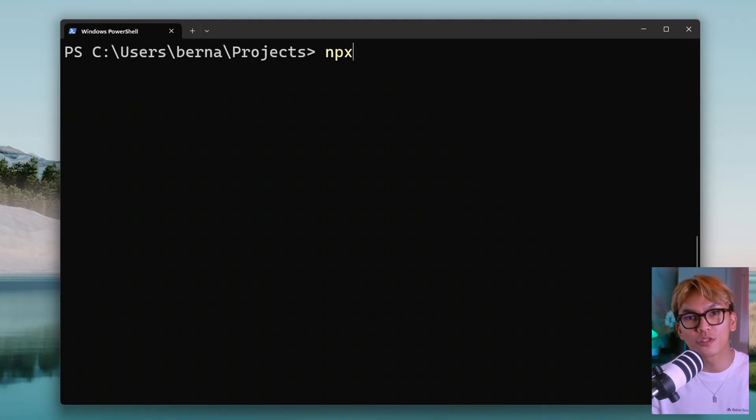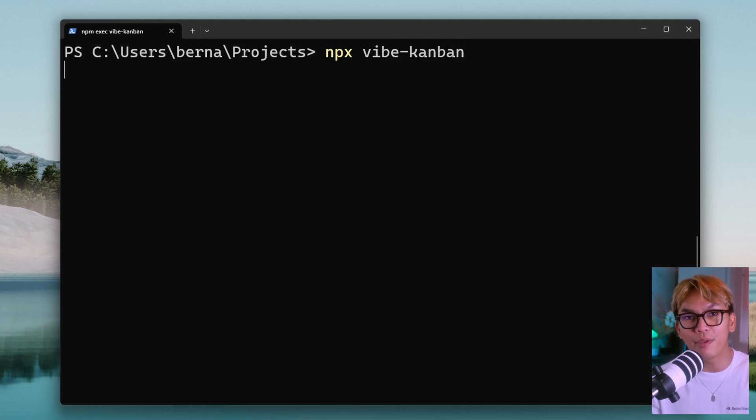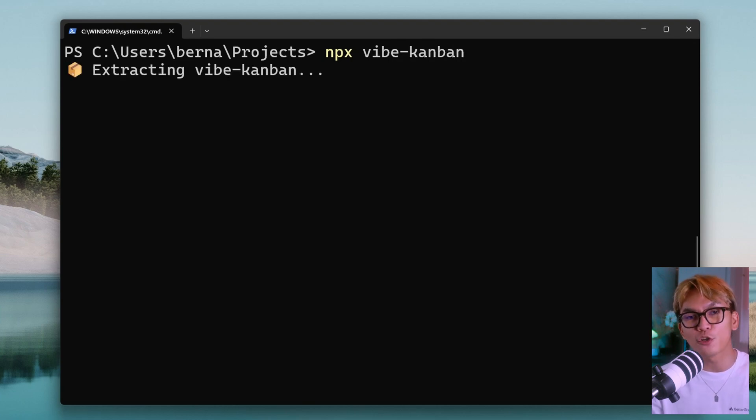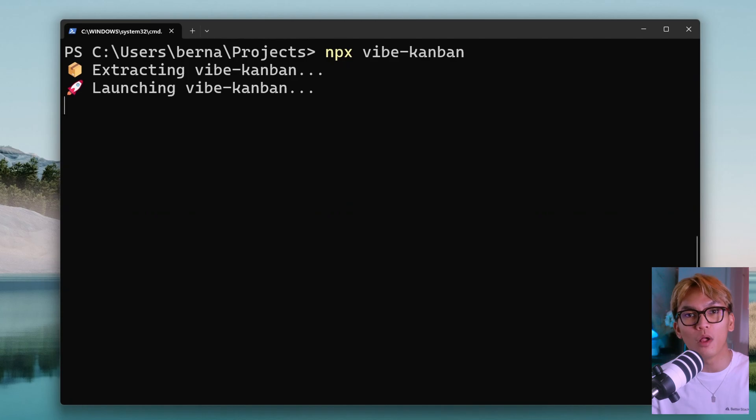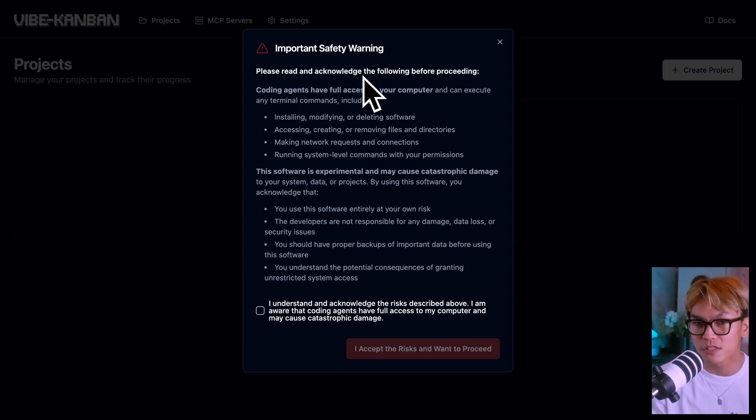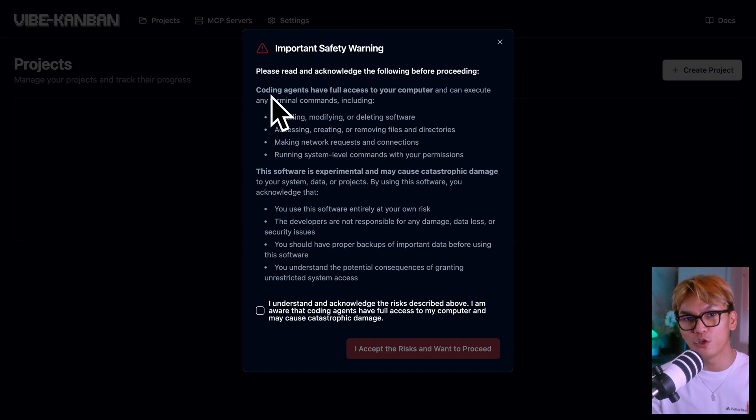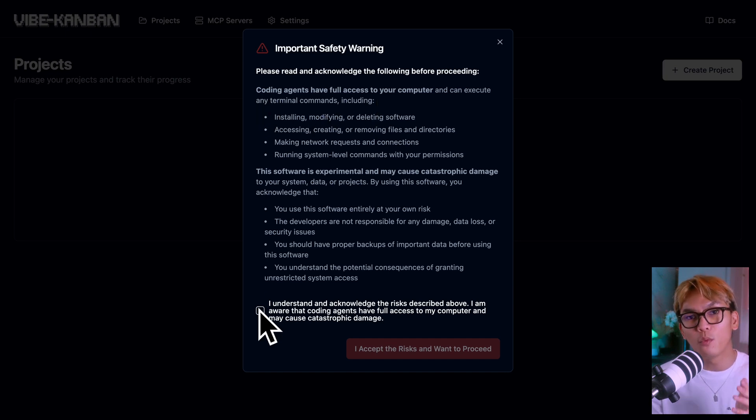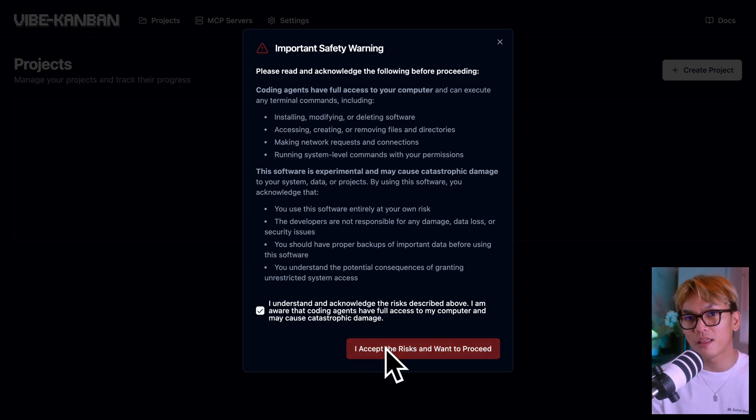Now to try this yourself, all you have to do is execute npx vibe-kanban and that should start the application, where you'll be welcomed by this warning stating that AI agents have full access to your computer. So use this app at your own risk. So with that said, we can just continue and accept this risk.